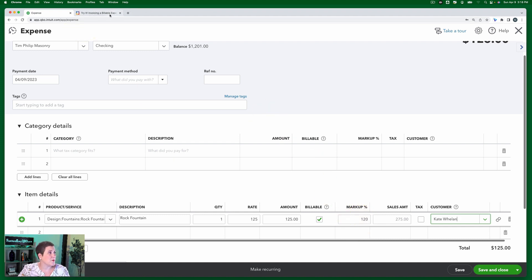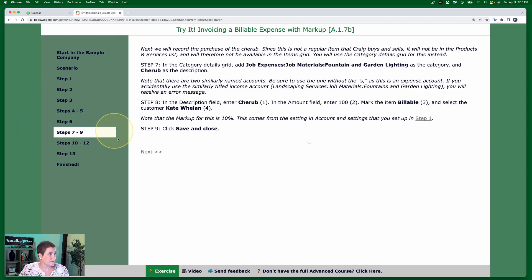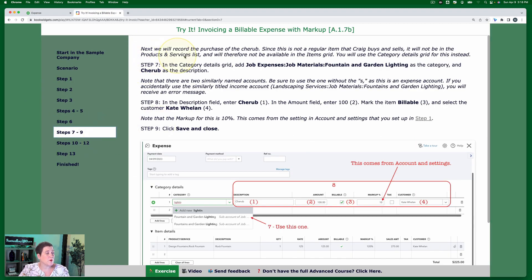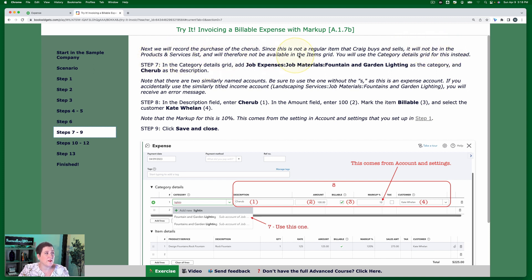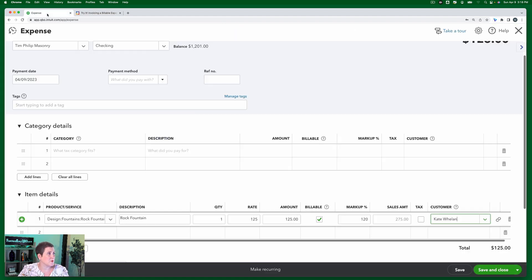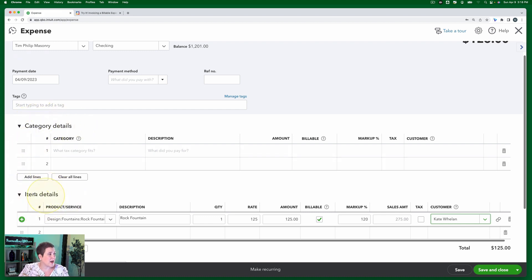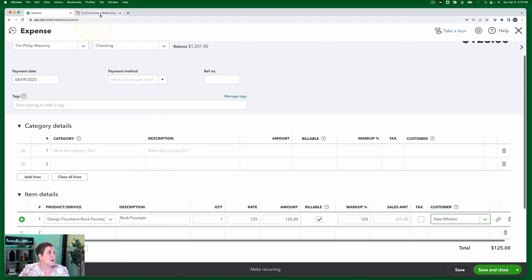All right, let's go back to our exercise. Next we will record the purchase of the cherub. Since this is not a regular item that Craig buys and sells, it will not be in the products and services list, and will therefore not be available in the items grid. You will use the category details grid for this instead. So what I'm talking about here, this is the category details grid. This is the item details grid. This grid is only for products and services that are in the products and services list.